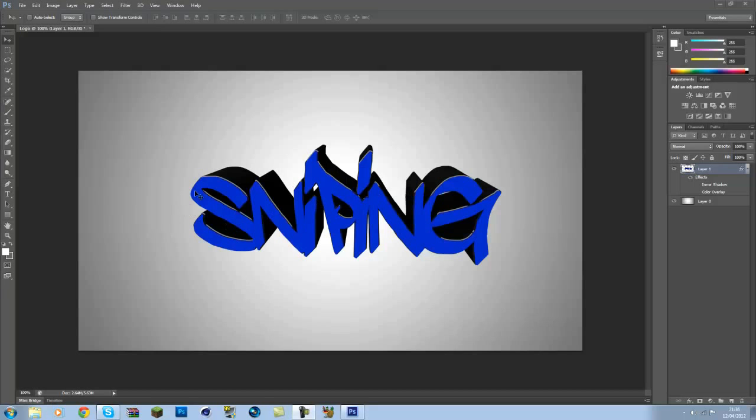But today I'll be showing you how to change the color of an object in Photoshop, and clearly as an example today I'll be using text from Cinema 4D.